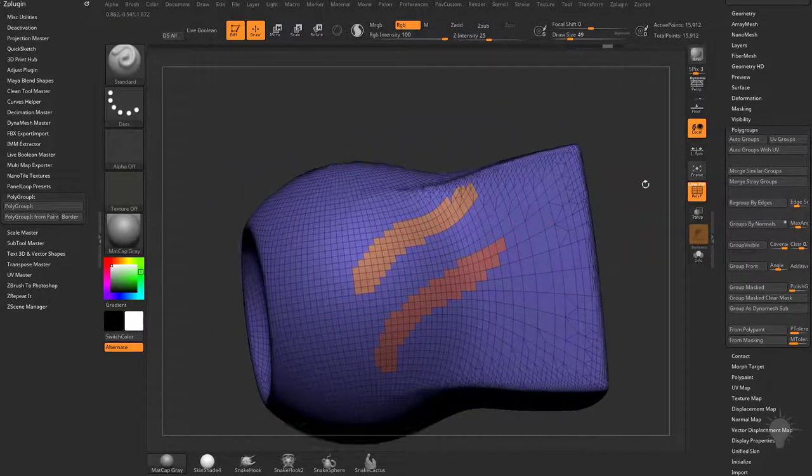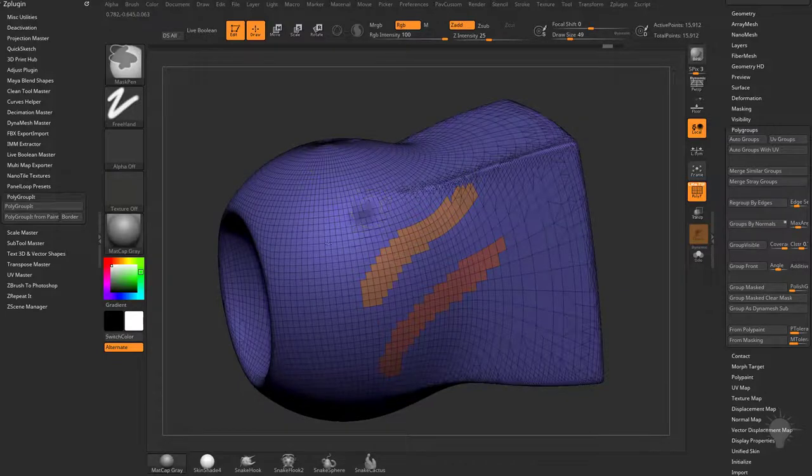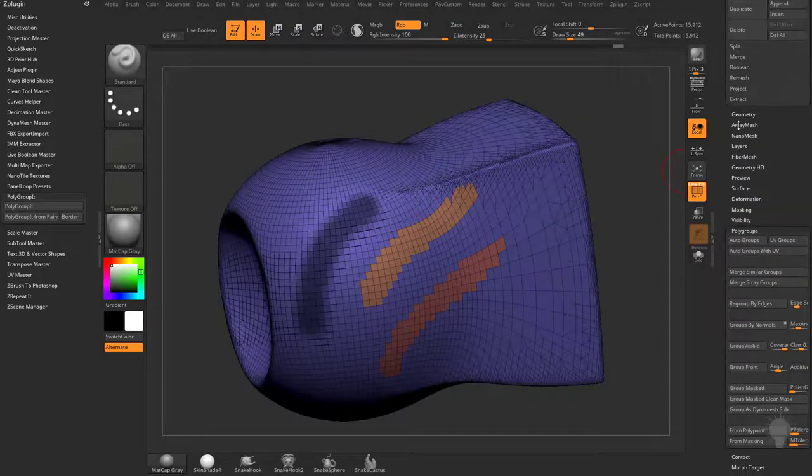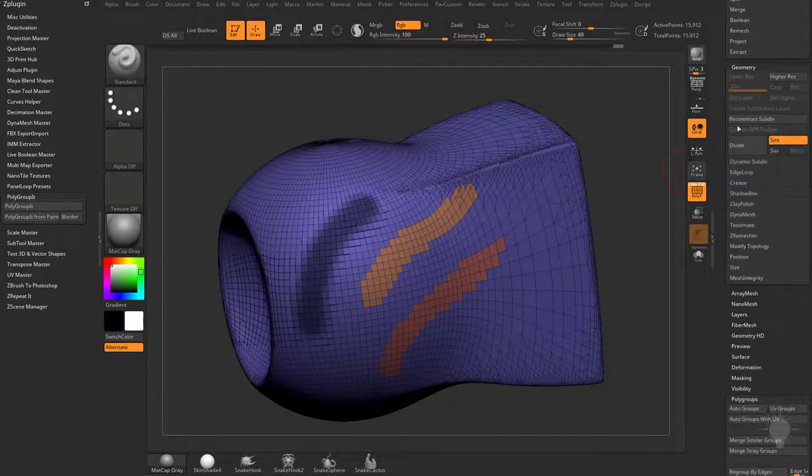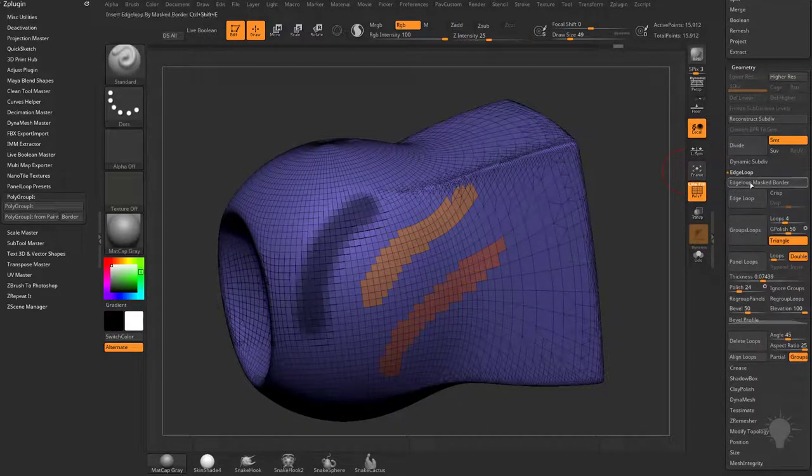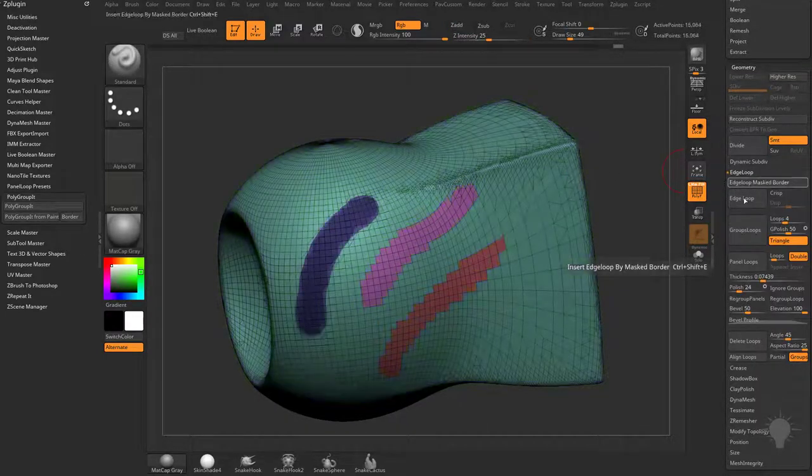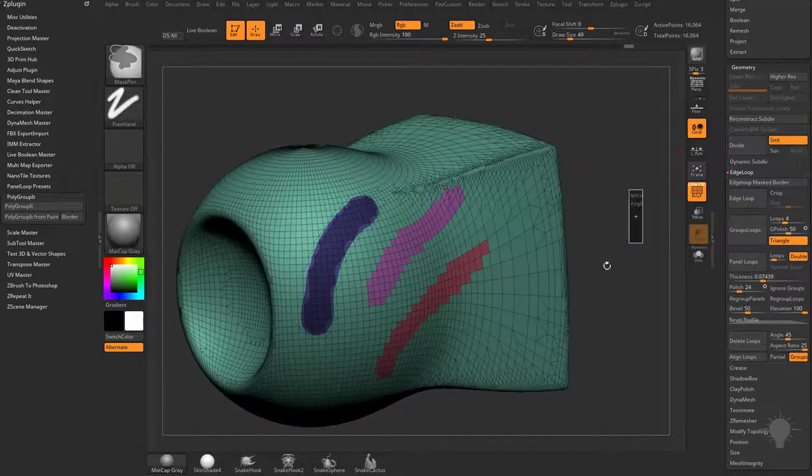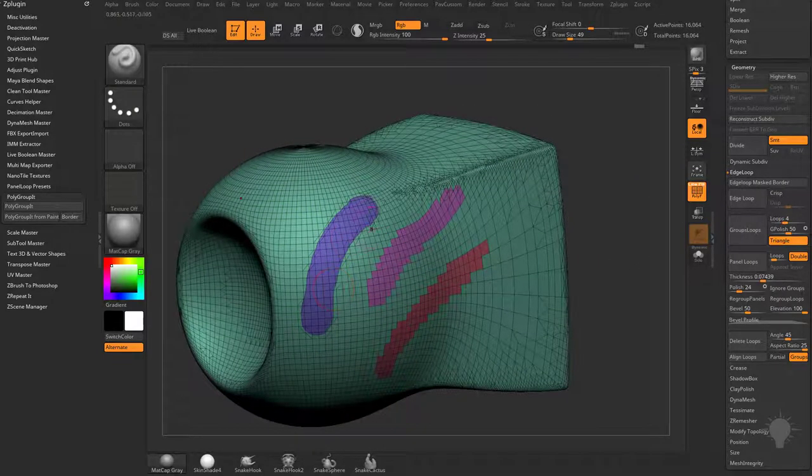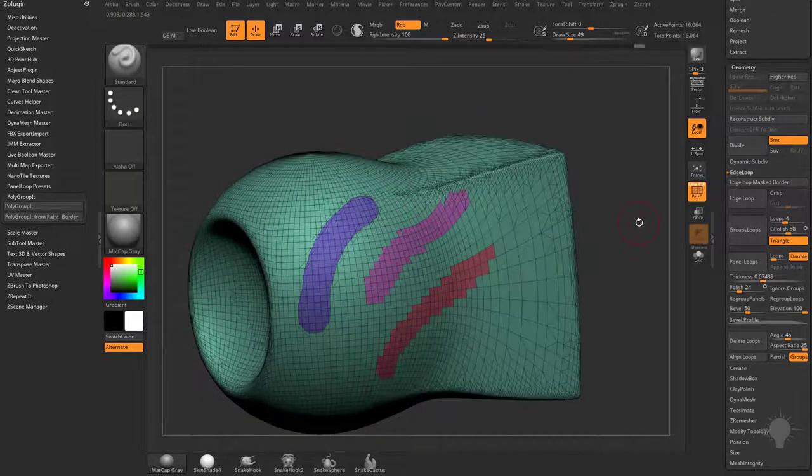One more option I wanna show you is if you hold down control and mask this area, then go under geometry, there's an edge loop masked border here. That'll cut a line around that masked border so you get a smoother result.